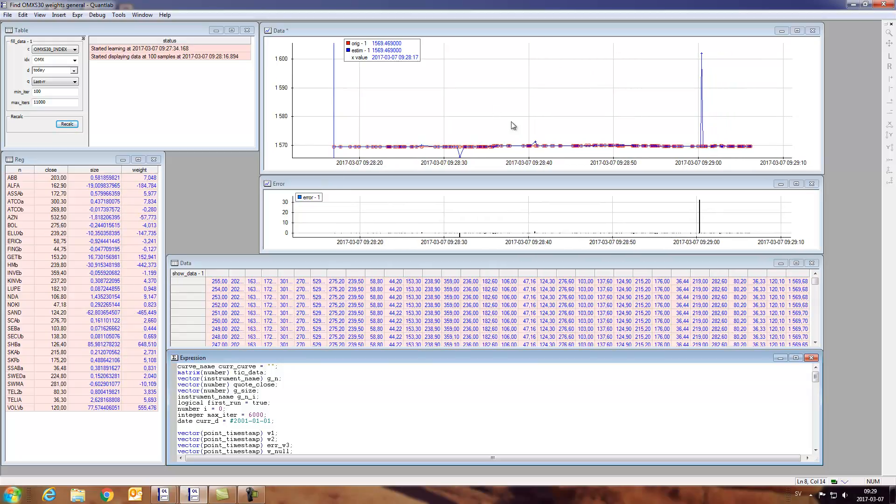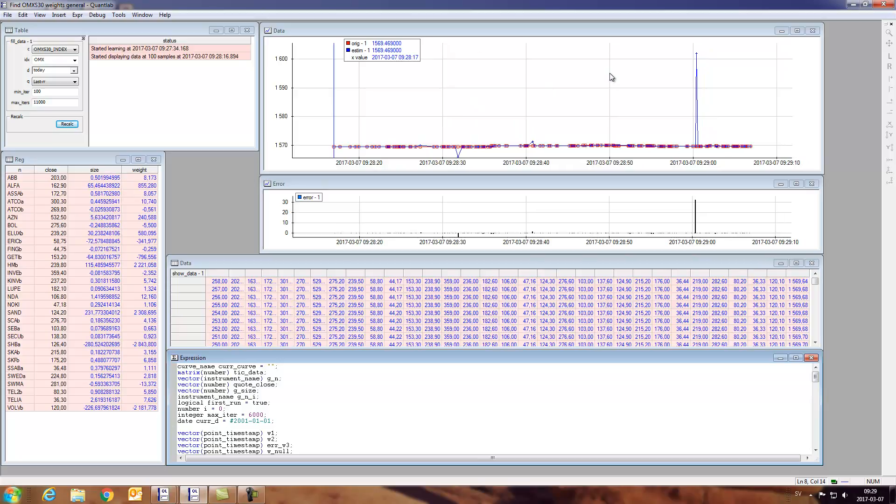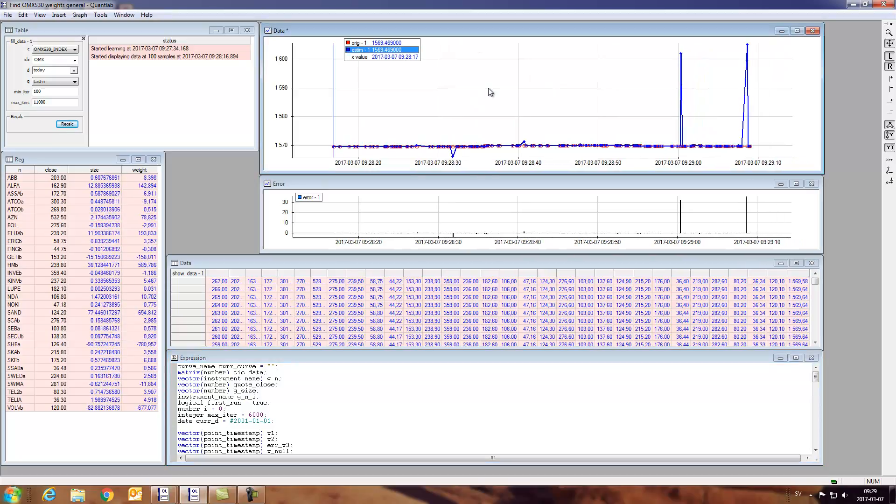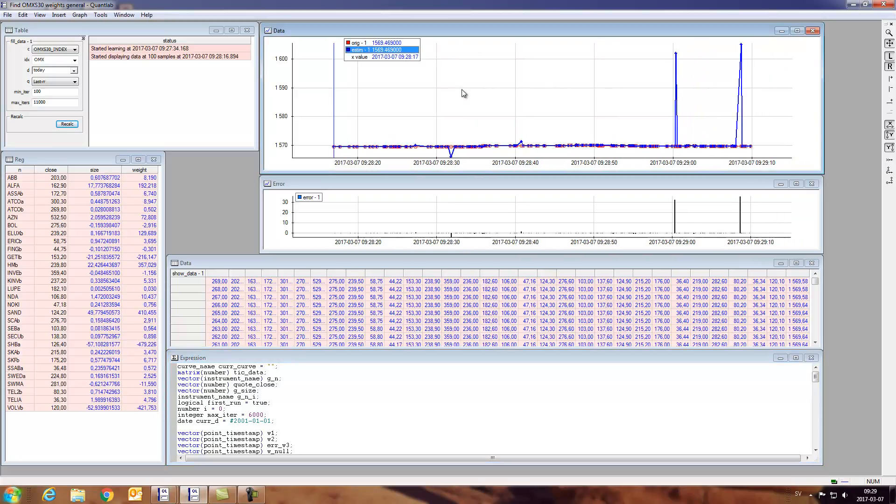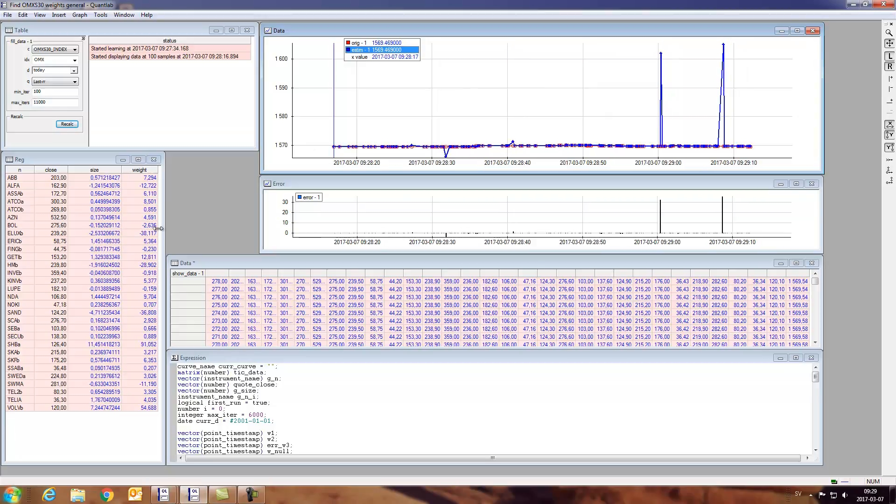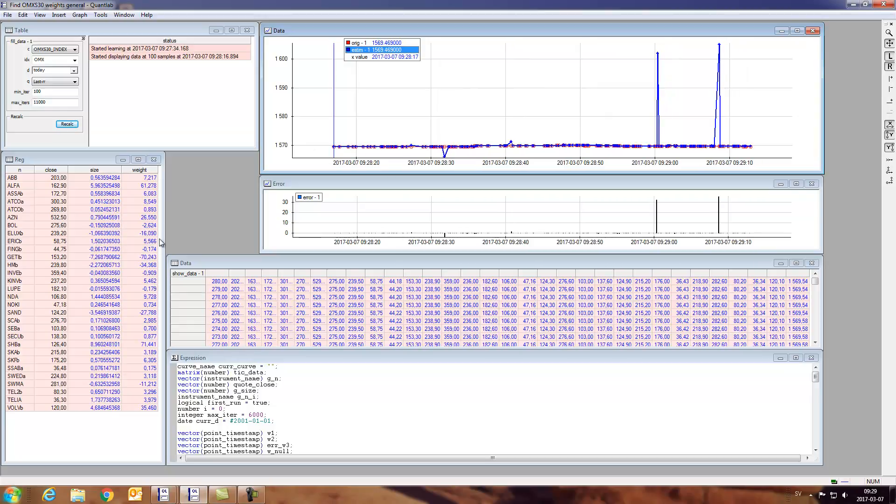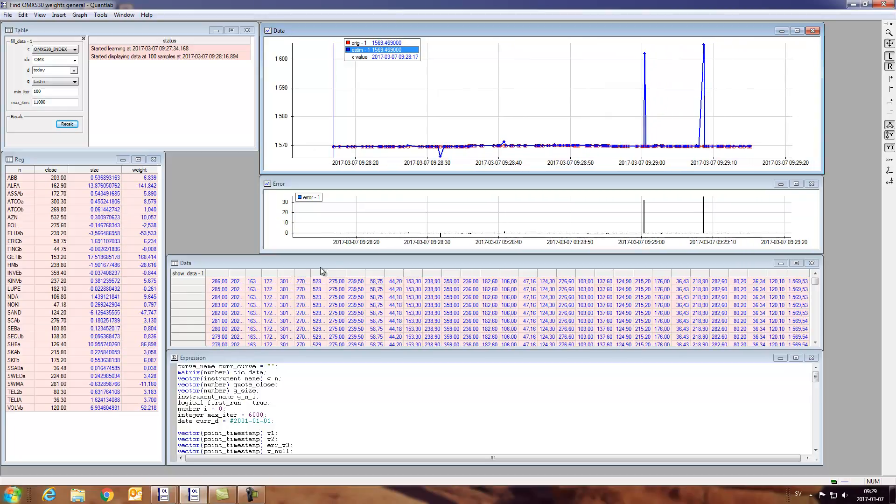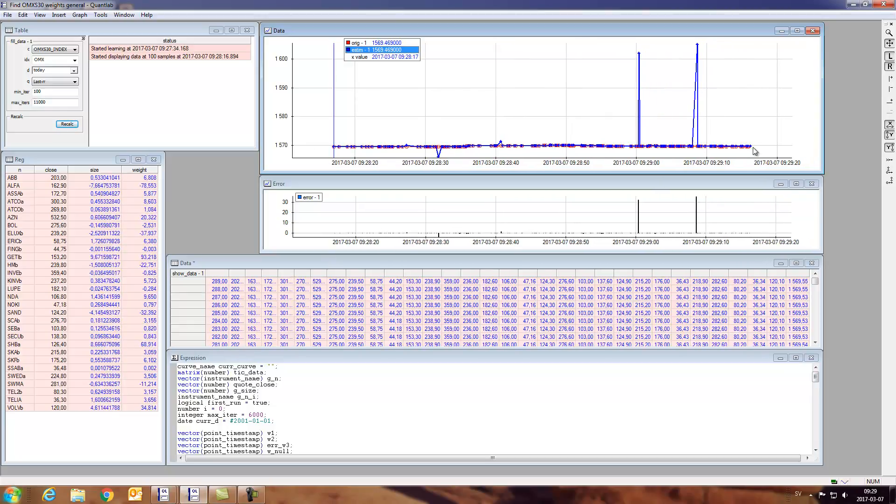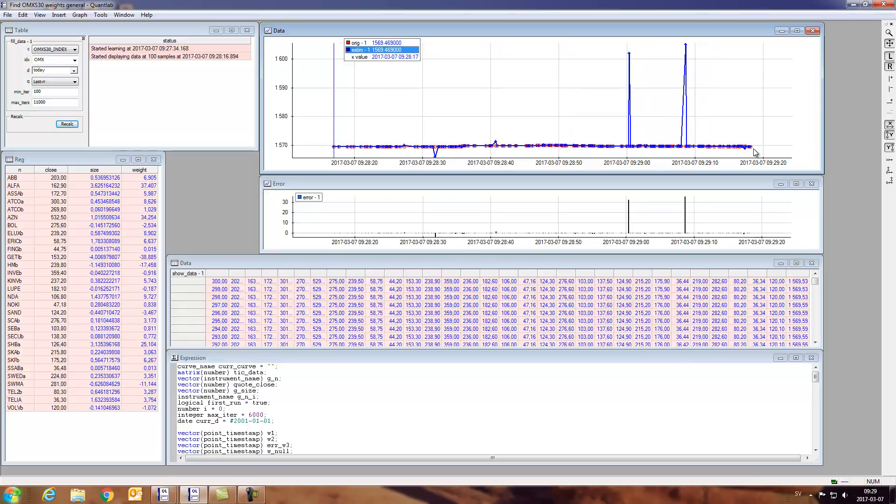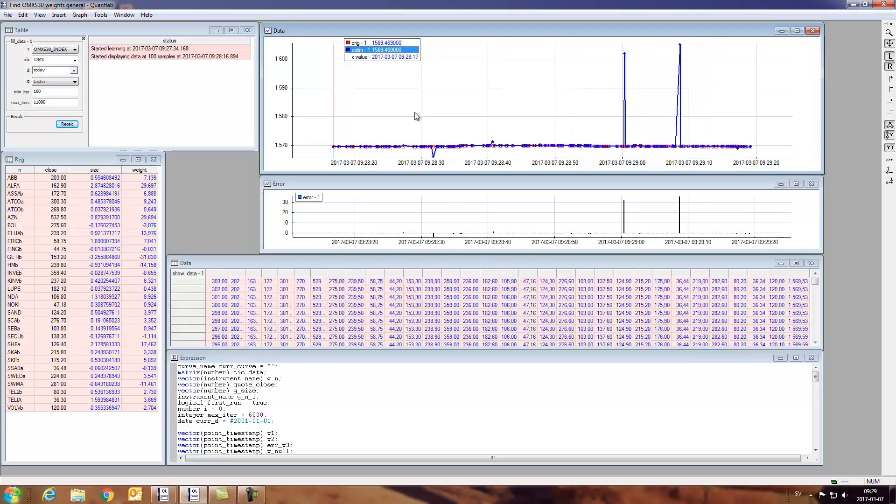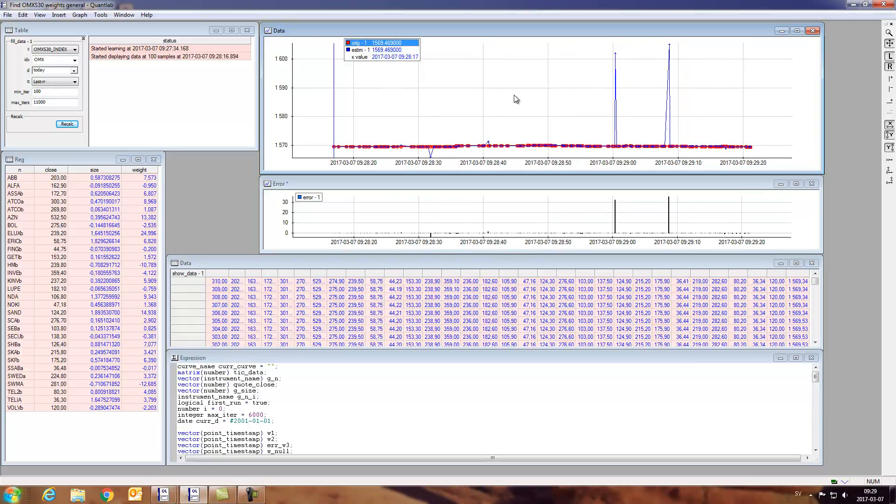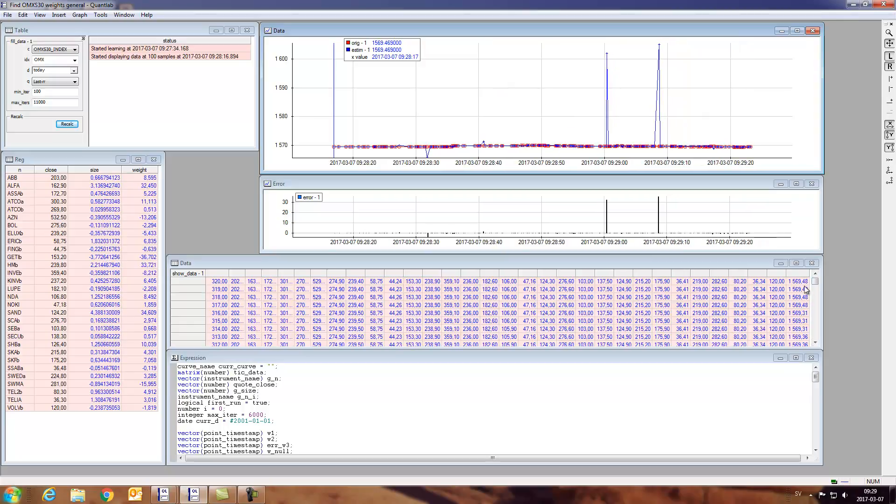And so in the top graph we can see our estimated index if we use the weights that we currently get with the current quote, and the red dot is the true answer, it's the index itself.